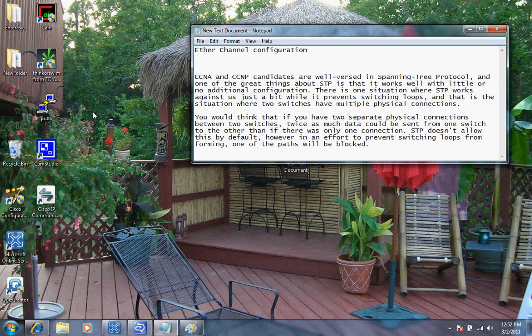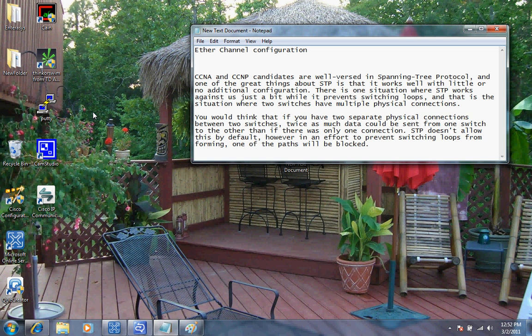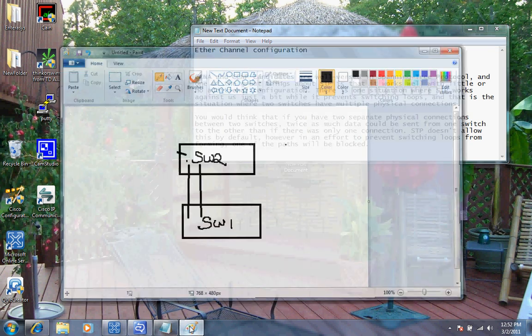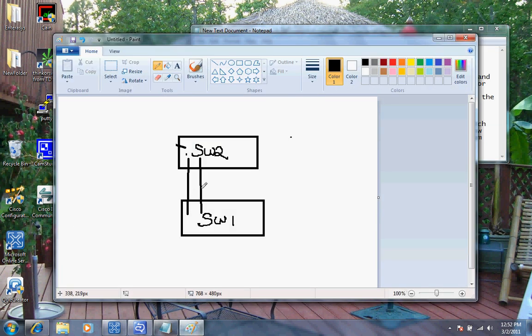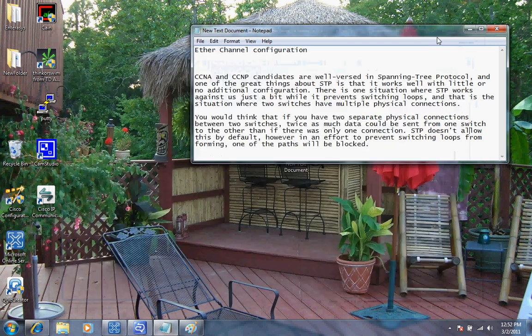CCNAs and CCNP candidates are well versed in spanning tree protocol, and one of the great things about spanning tree is that it works well with little or no additional configuration. However, there is one situation where STP works against us. While it prevents switching loops, it's the situation where two switches have multiple physical connections. As you can see in our diagram, I'm talking about these two physical connections here. This can present a problem with spanning tree.